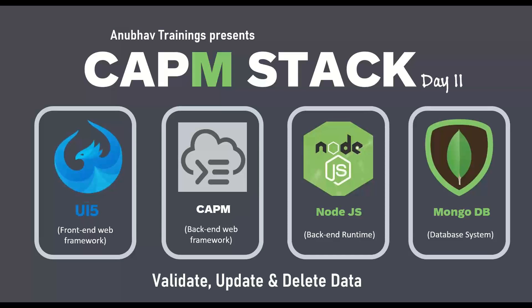Hello and welcome back everyone to the next episode on Anubov Training Series. In the last session, we talked about how to implement a Fiori app to insert data using Fiori application post request to Capem, and Capem will eventually insert the data to our Mongo database.